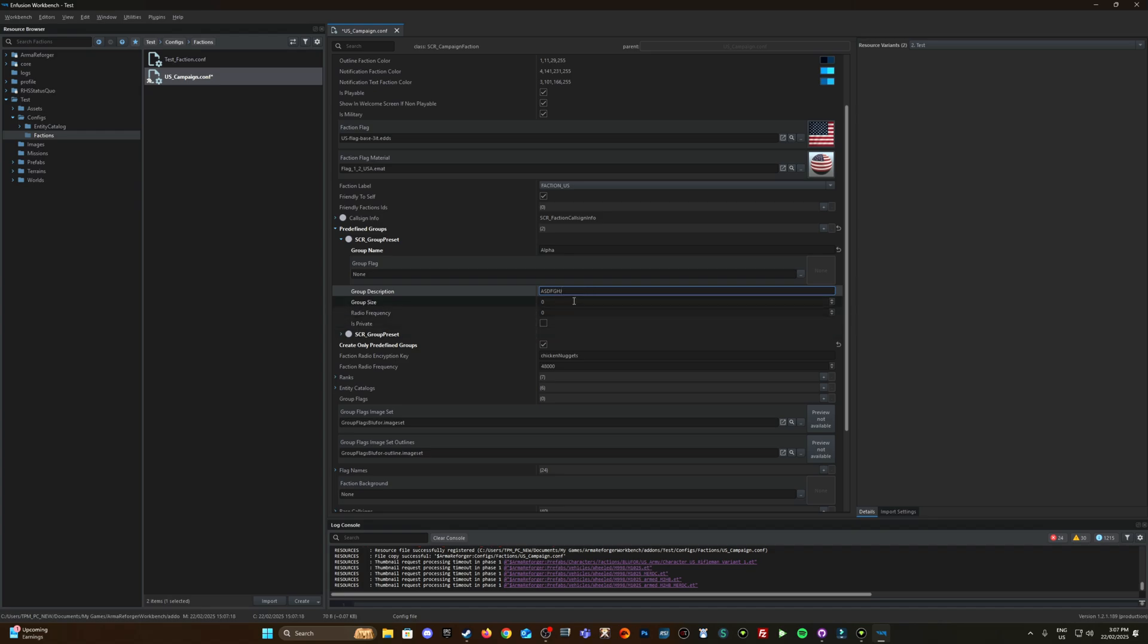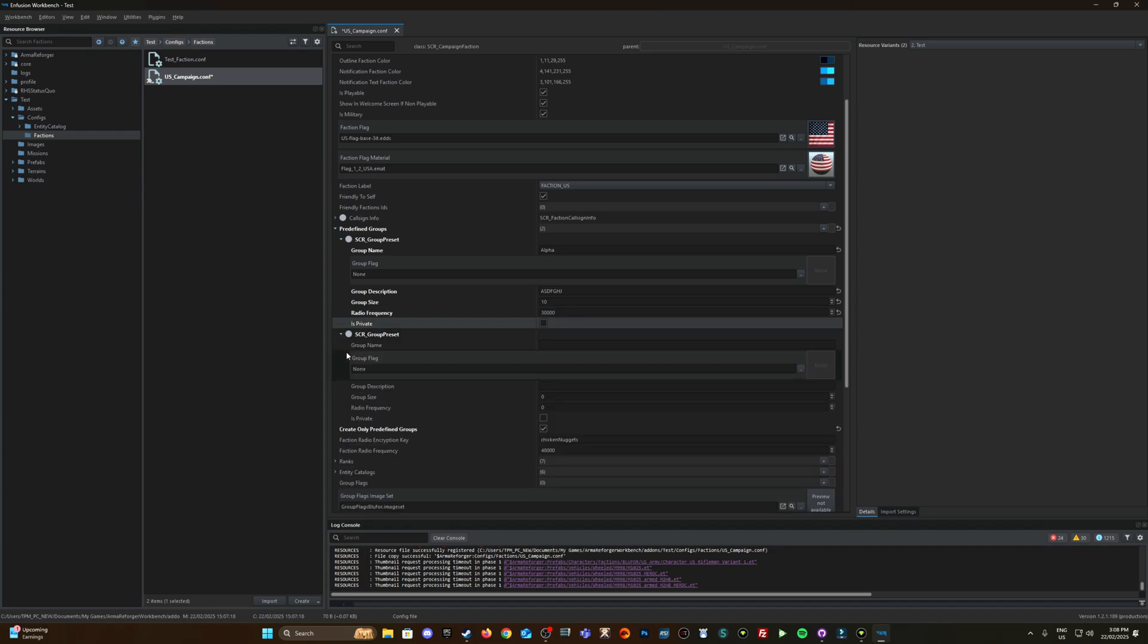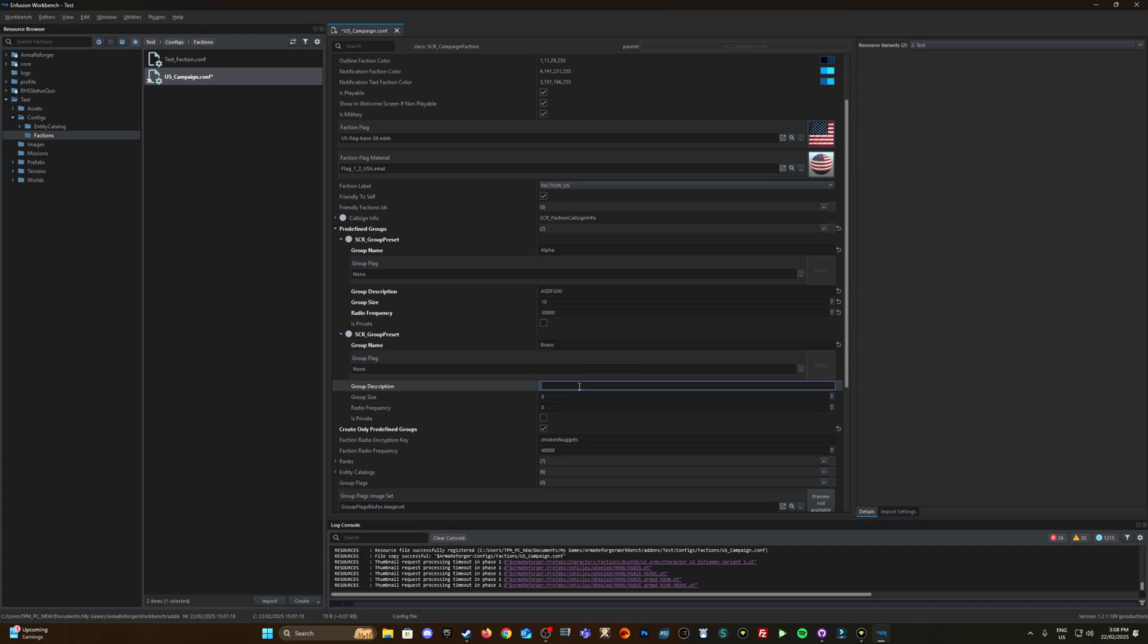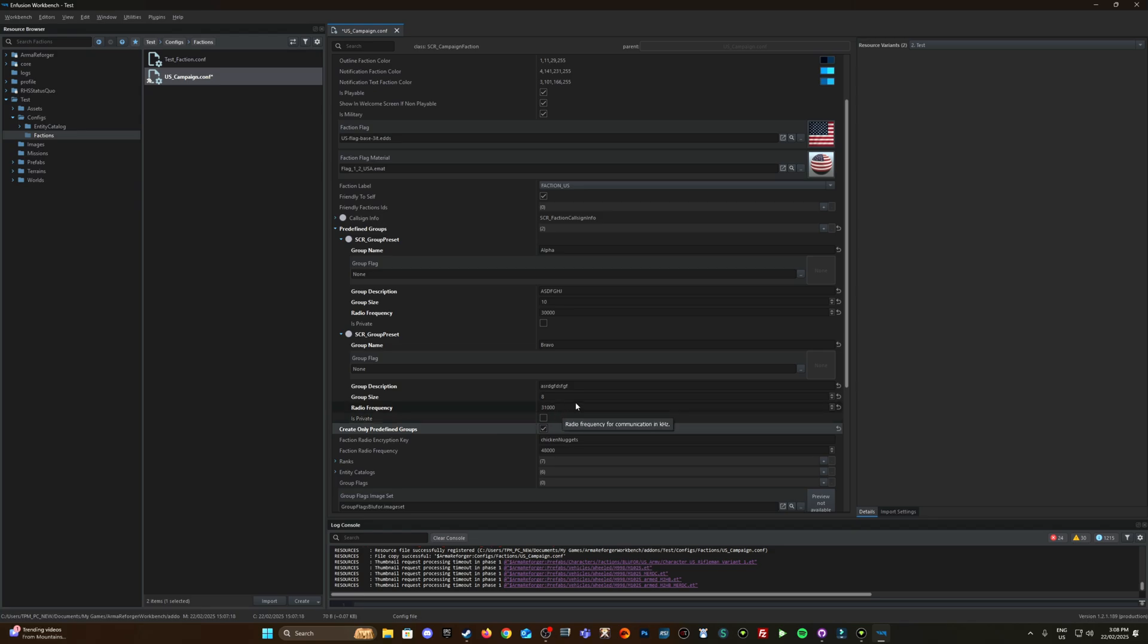Group description, group size 10, frequency 30,000. Second one will be bravo, group description, group size let's make this one eight, radio frequency let's do 31,000. I think that's in hertz yep oh no sorry not hertz kilohertz, 31,000 kilohertz being 31 megahertz.